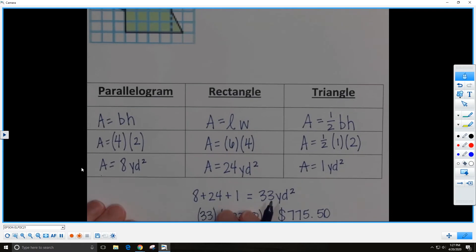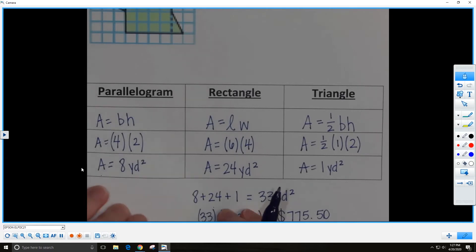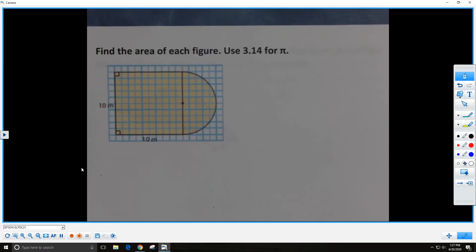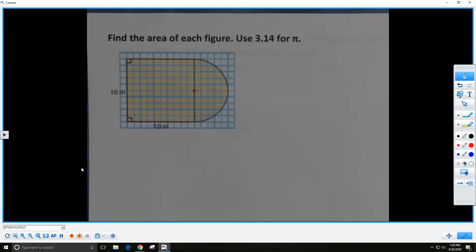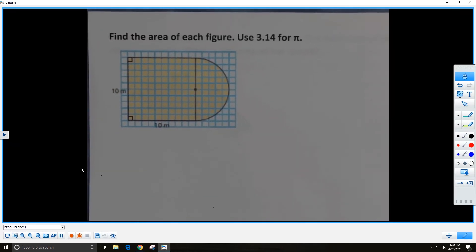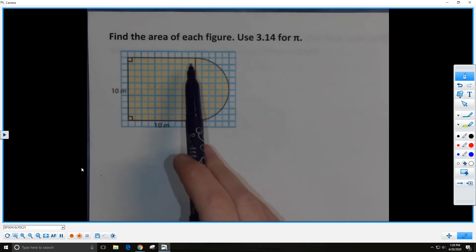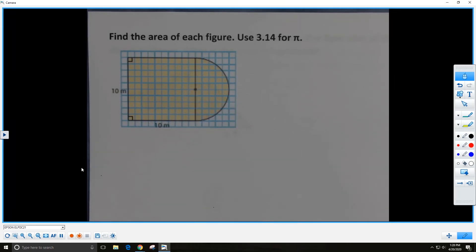Great job! You've been doing a great job helping me through this. We're going to look at another problem. We want to find the area of the figure — use 3.14 for pi. Let's figure out how many simple shapes are in our composite figure. I see two: a square and a half circle on the end.